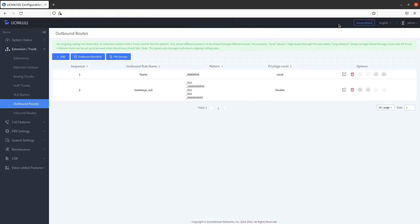Congratulations! You've successfully set up an outbound route in the Grandstream PBX. Check back for more videos on Grandstream as well as other helpful guides.